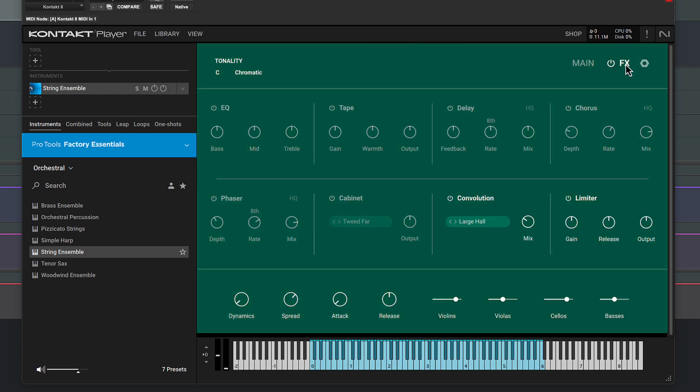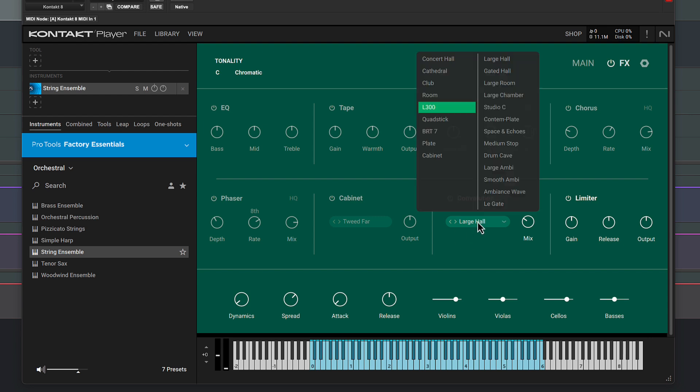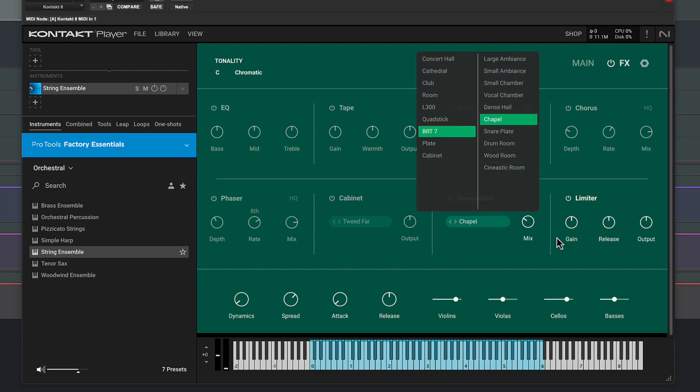The Factory Essentials instruments also have an effects page. Let's change the reverb on this patch and boost it in the mix.